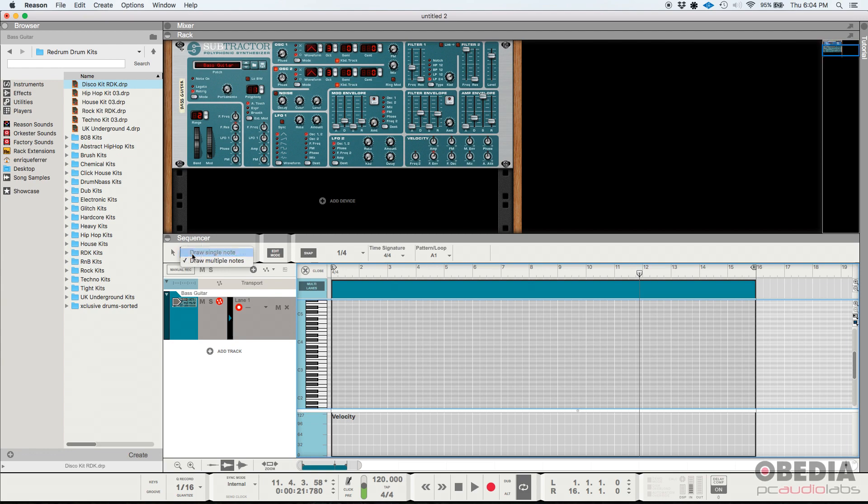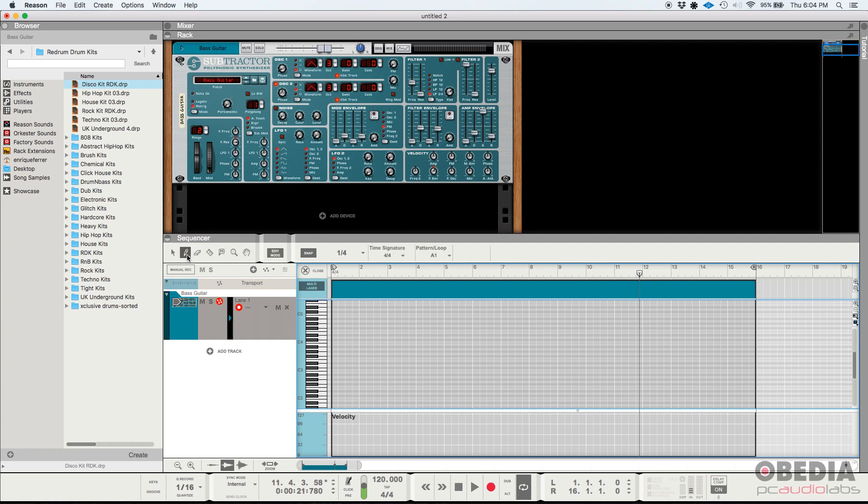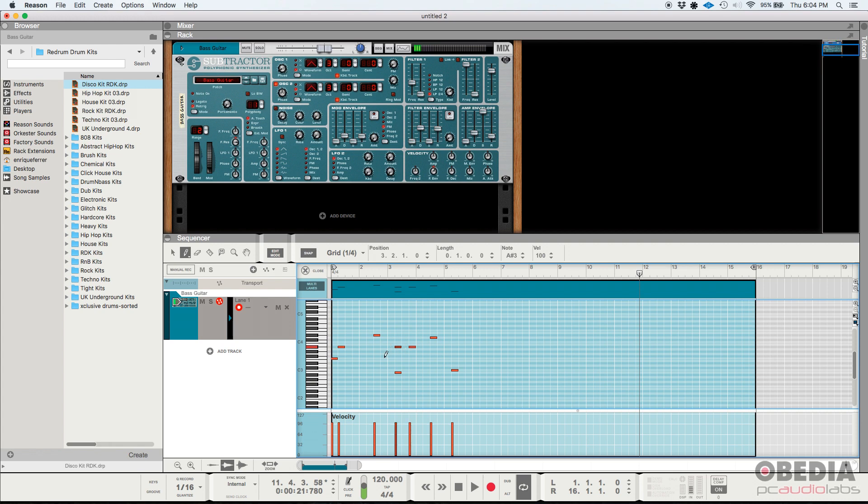I'm going to go ahead and go back here to my selector tool. So we have a subtractor polyphonic synthesizer. If you want to write notes, you basically select your pencil tool. You could play the notes if you have a MIDI controller, but you could also click and then manually type your notes. That's one way to do it.